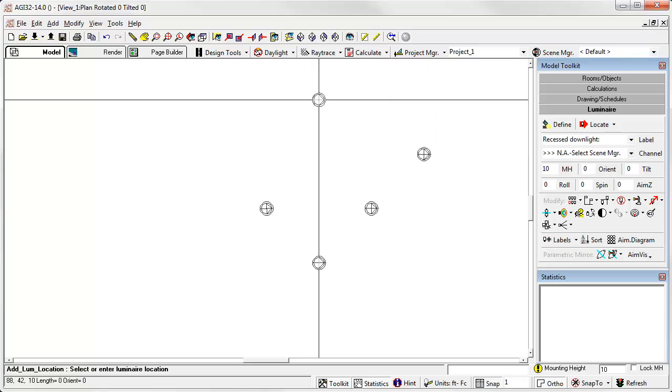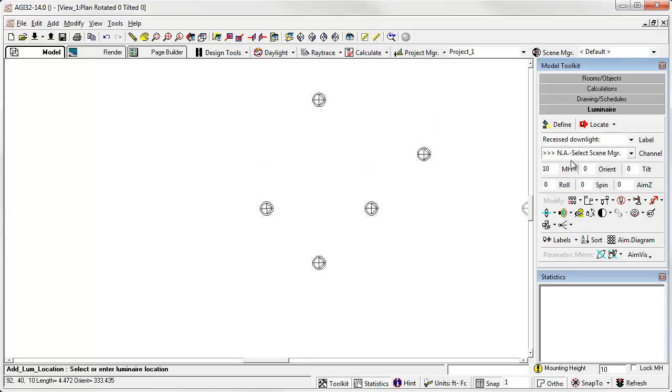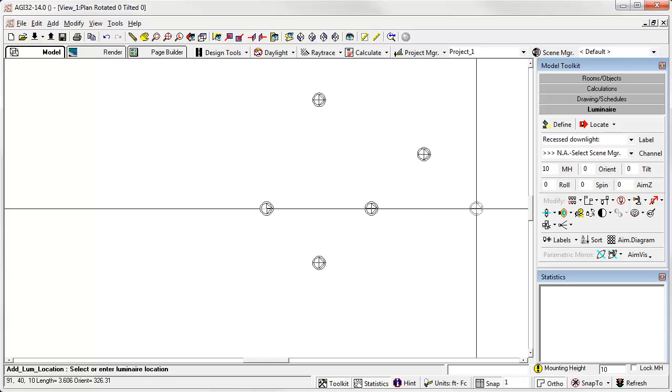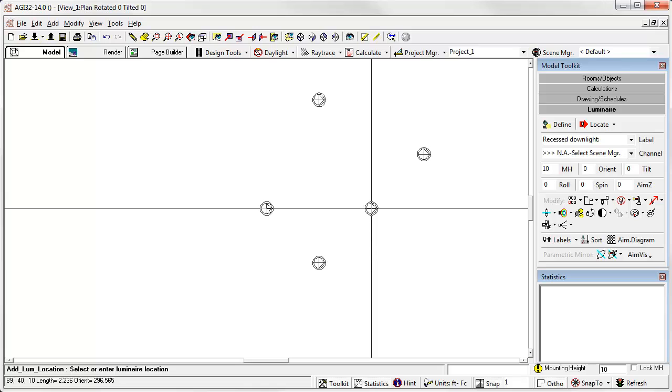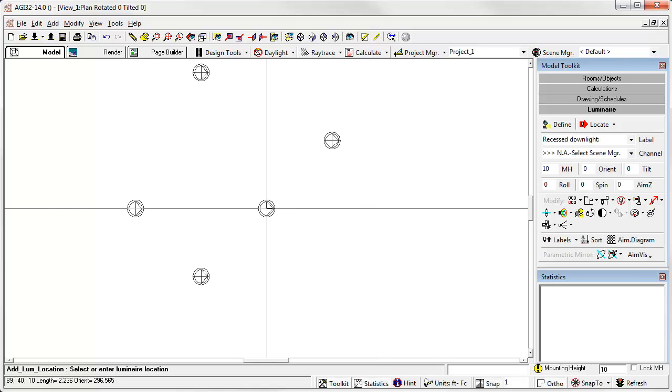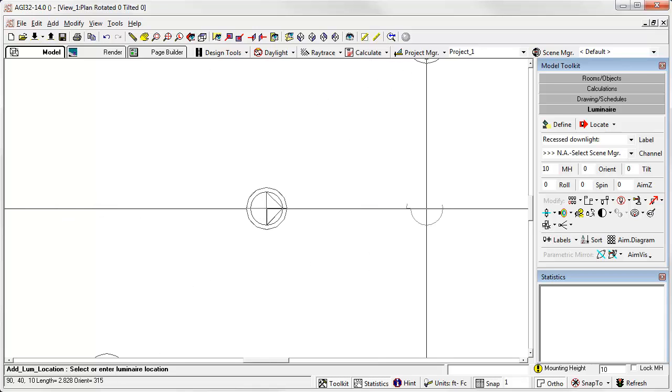The locate option allows us to drop a luminaire with each click of the left mouse button. The aiming angles are per the settings in the toolkit. We're currently placing with orient equals zero, which faces the zero degree horizontal plane of photometry to the east. Notice the arrow in the symbol. This indicates the orient angle.